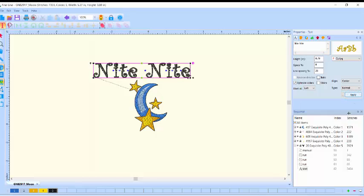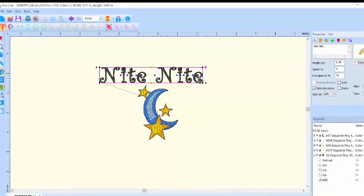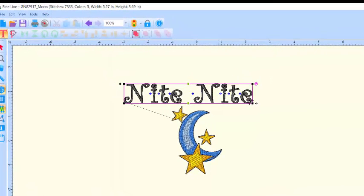To move the text to the proper position in relation to the design, place the cursor over the text.